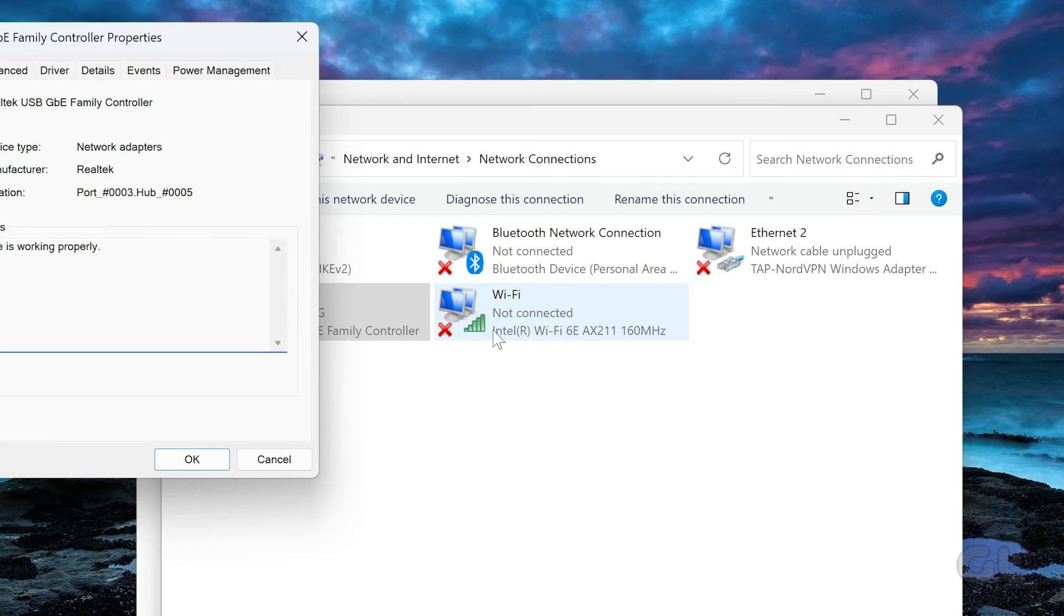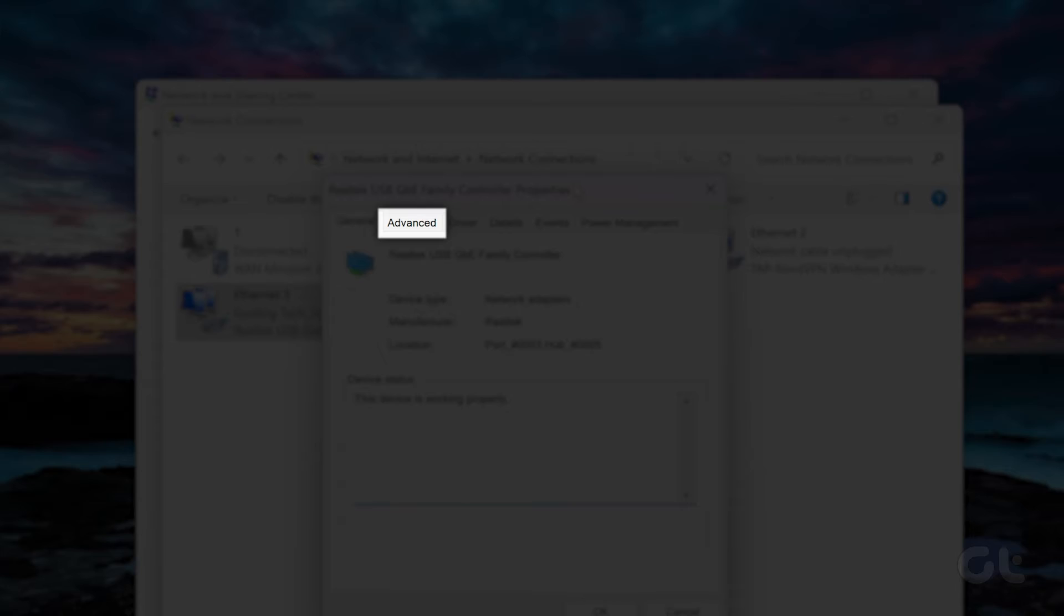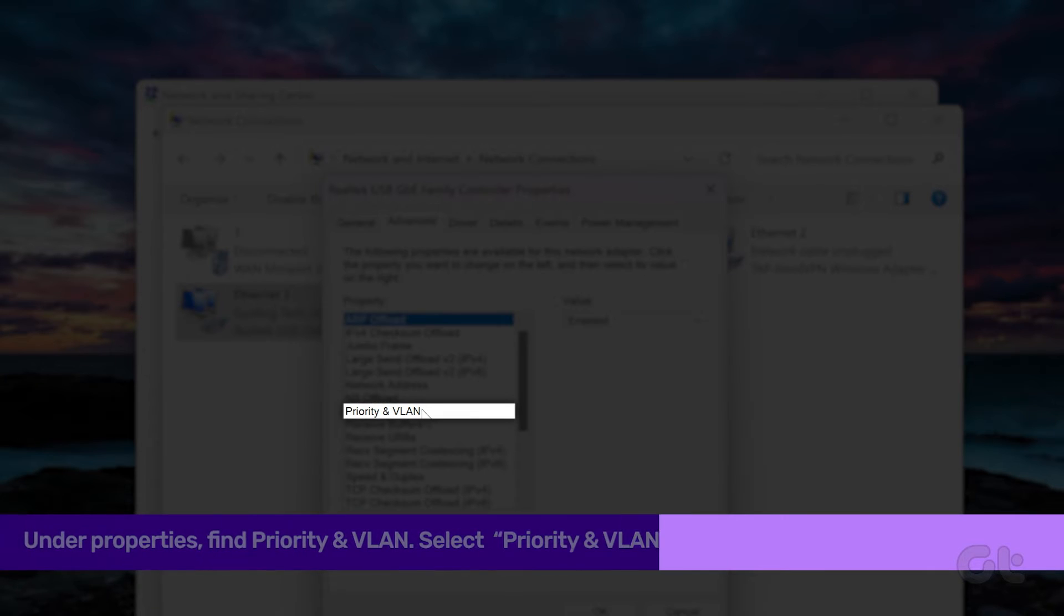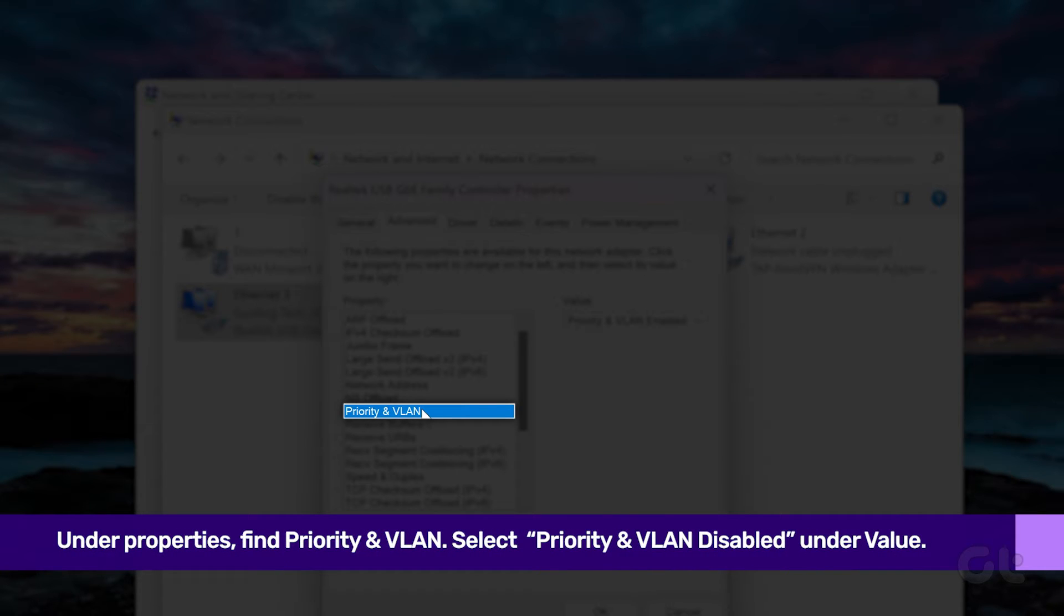You'll see six categories. Go to Advanced and under the Property section, scroll down to find Priority and VLAN.